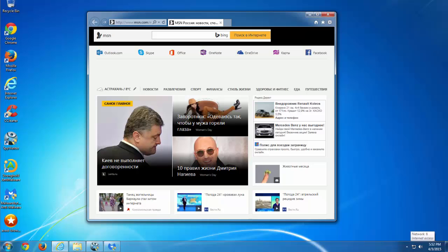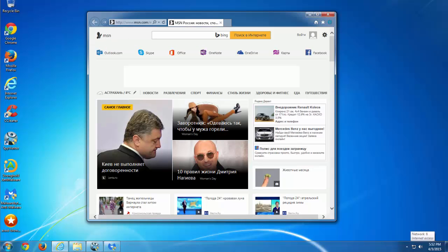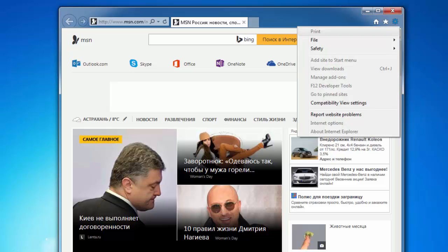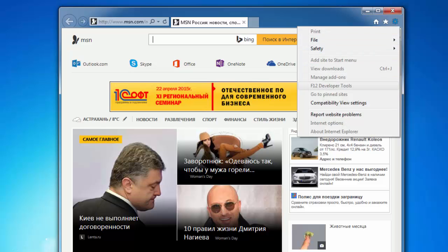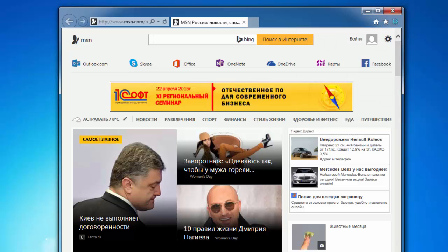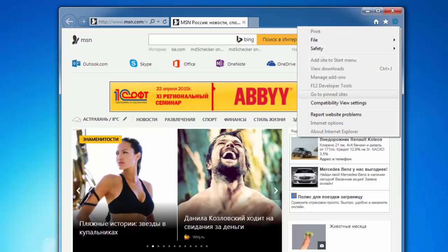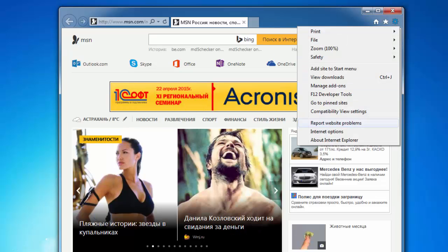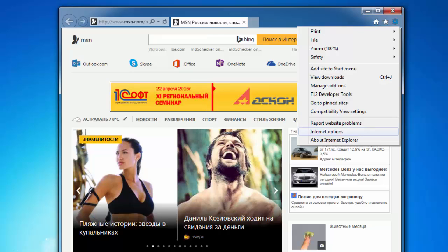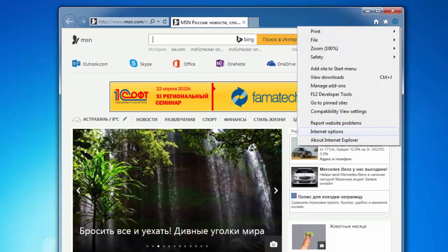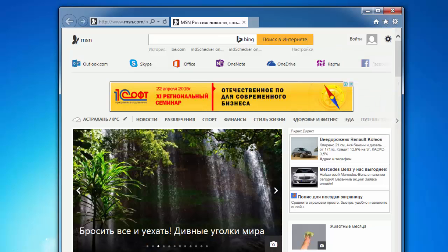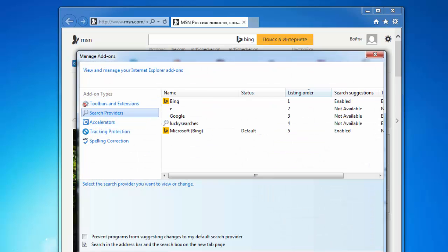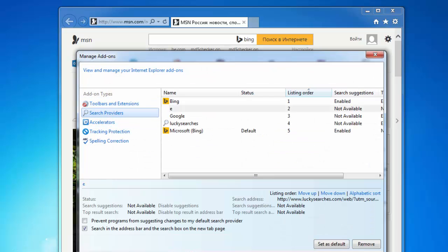While in Internet Explorer, click on the gear icon in the top right corner and choose manage addons from the menu.